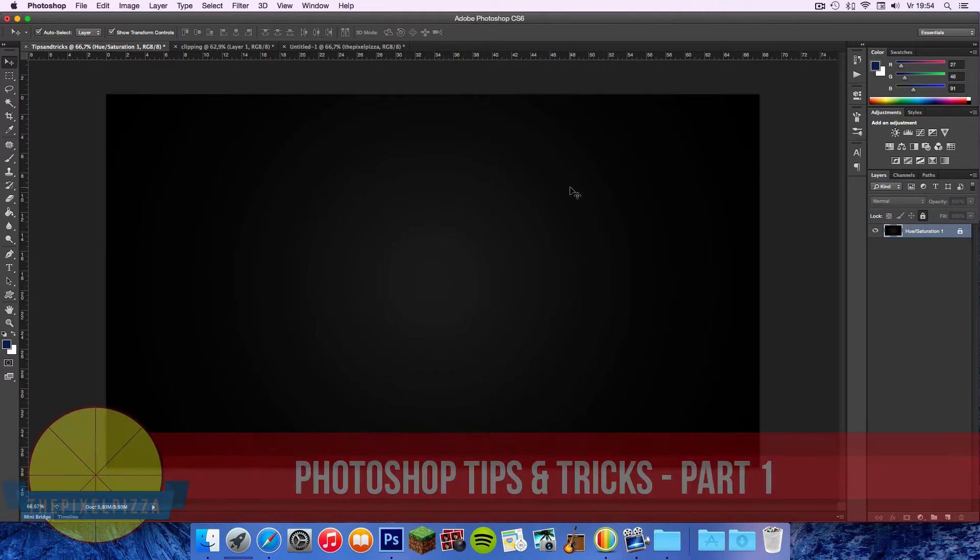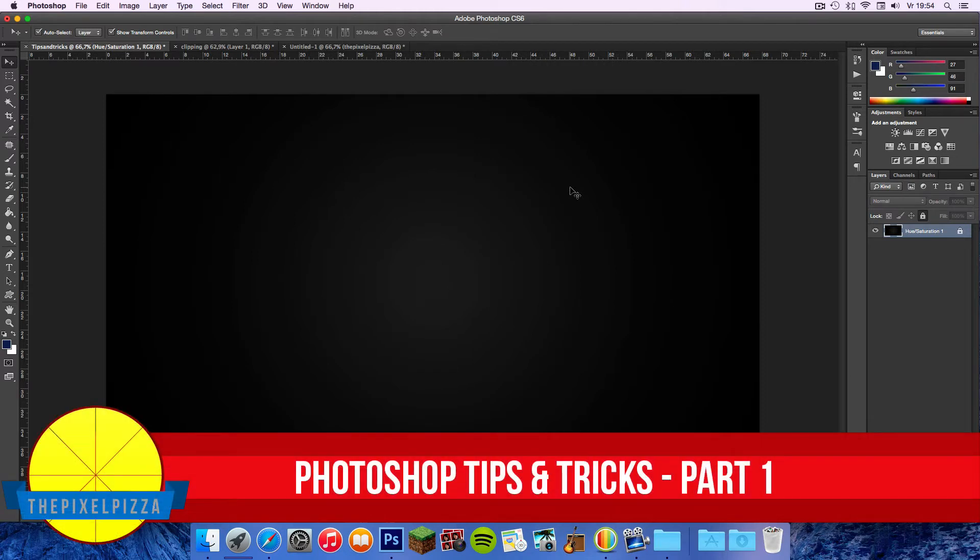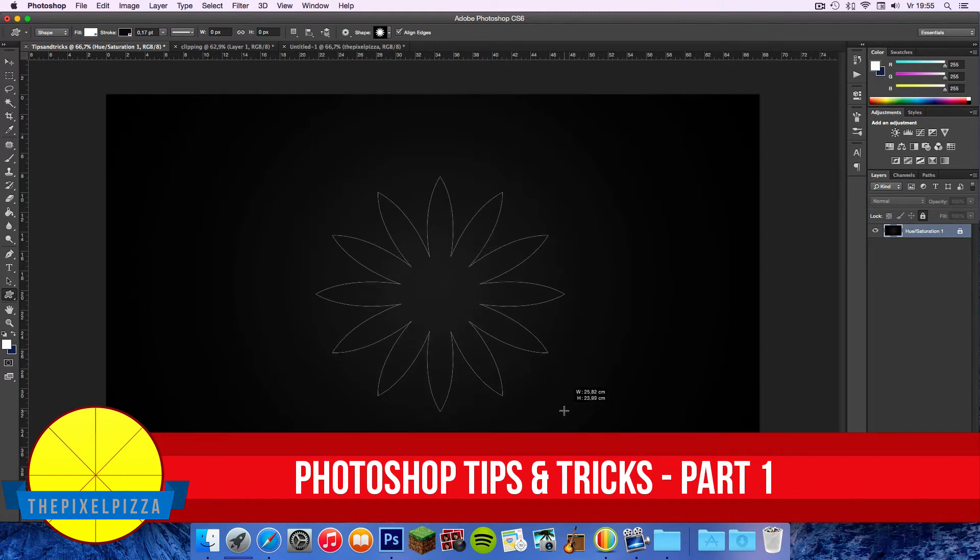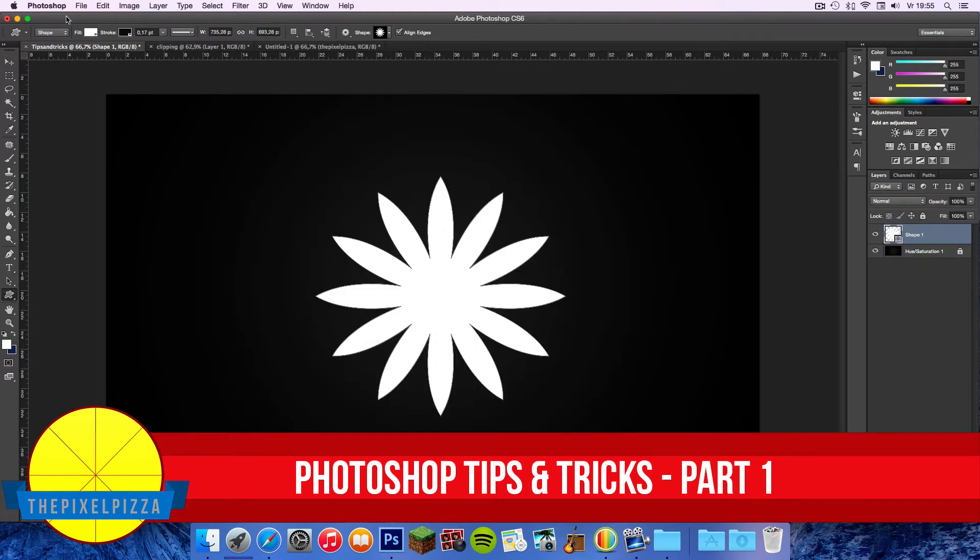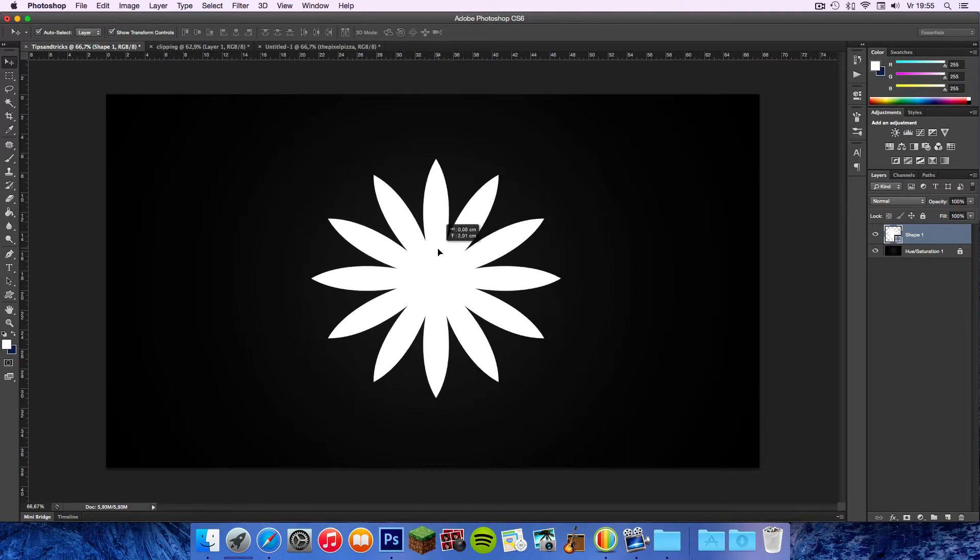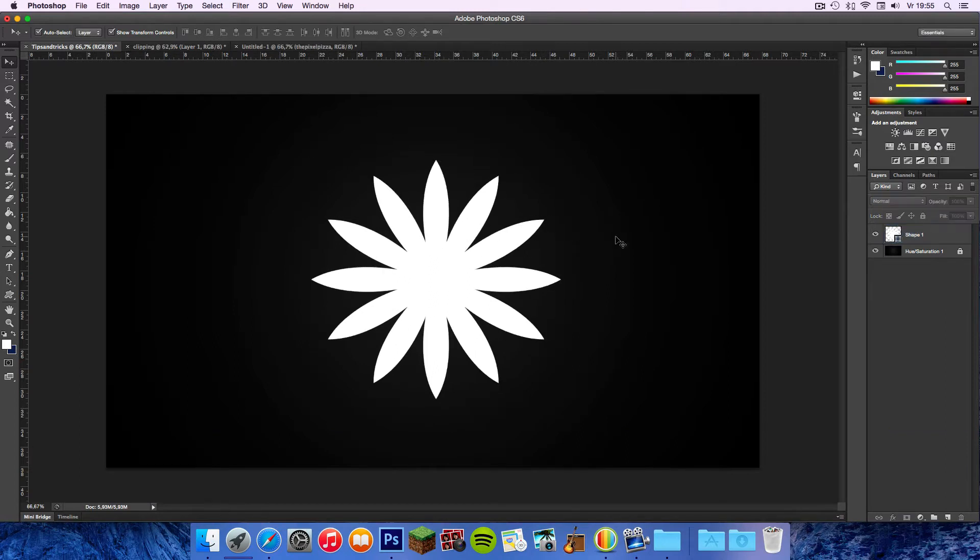Hi, this is part 1 of a video series where I will show people many tips and tricks within Photoshop that will make our lives easier and spare some time. So make sure to subscribe to never miss any Photoshop tips and tricks and tutorials. Let's start.